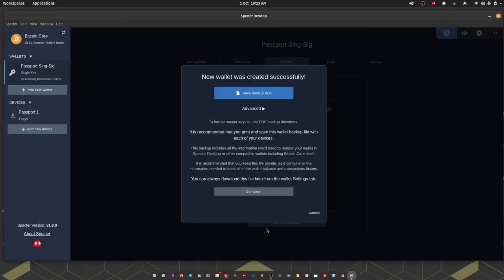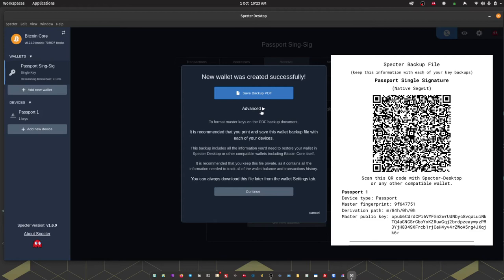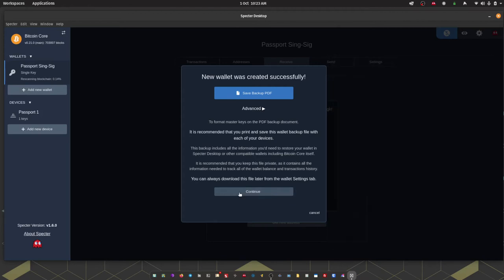Okay so we've successfully imported Passport and created a single signature wallet within Spectre. Spectre will then prompt you to save a PDF backup file of the wallet that you've just created. The key thing to remember here is that this does not contain the private keys which are firmly on your passport. This just is a handy file for you to if you want to migrate across to another instance of Spectre desktop. Doing so using this file will mean that you don't have to go through the process that I've just shown you.